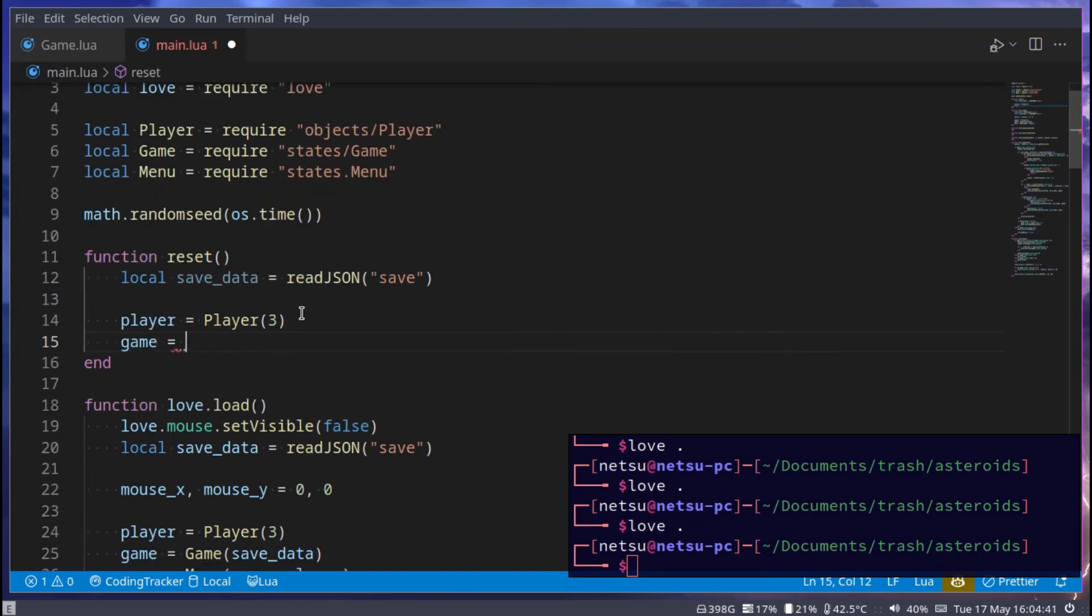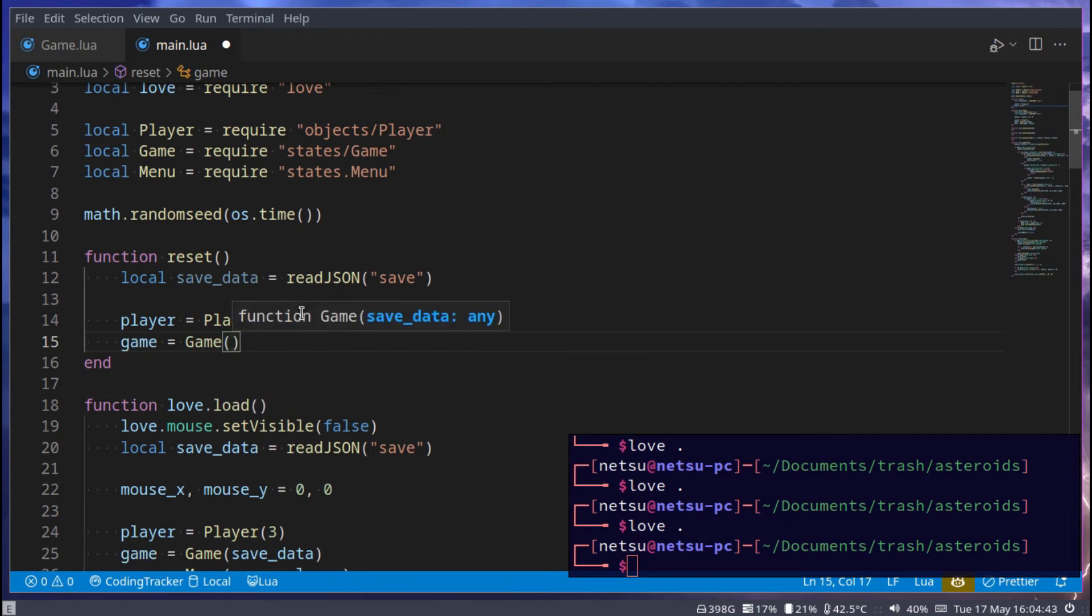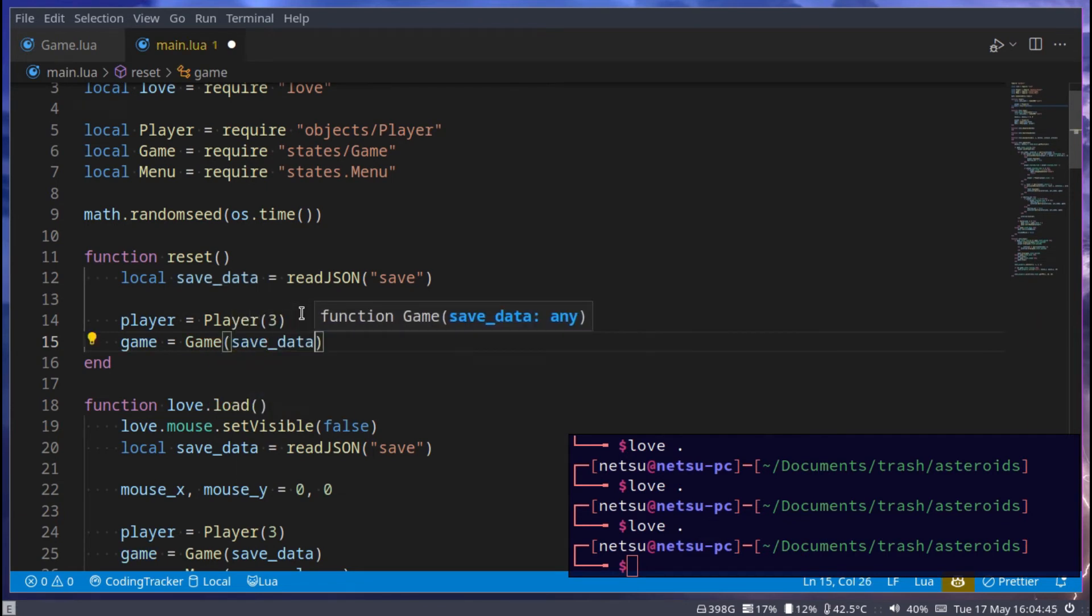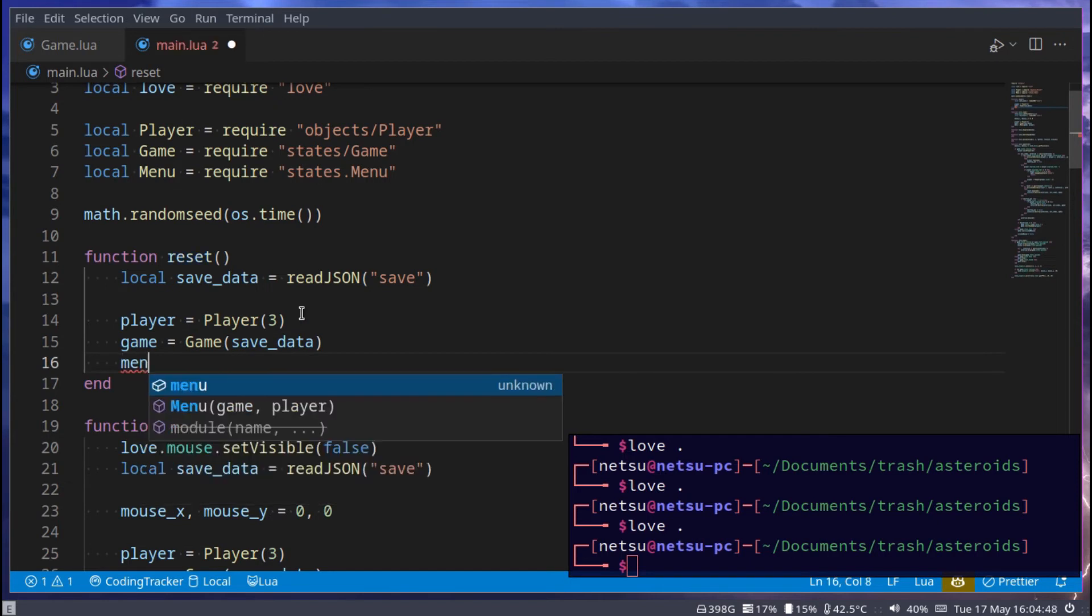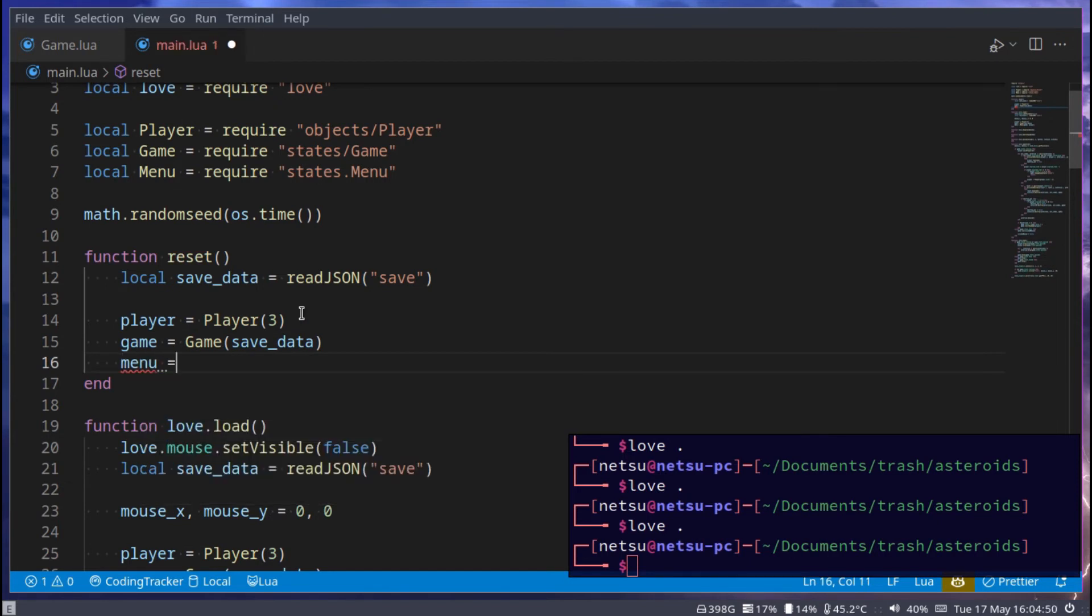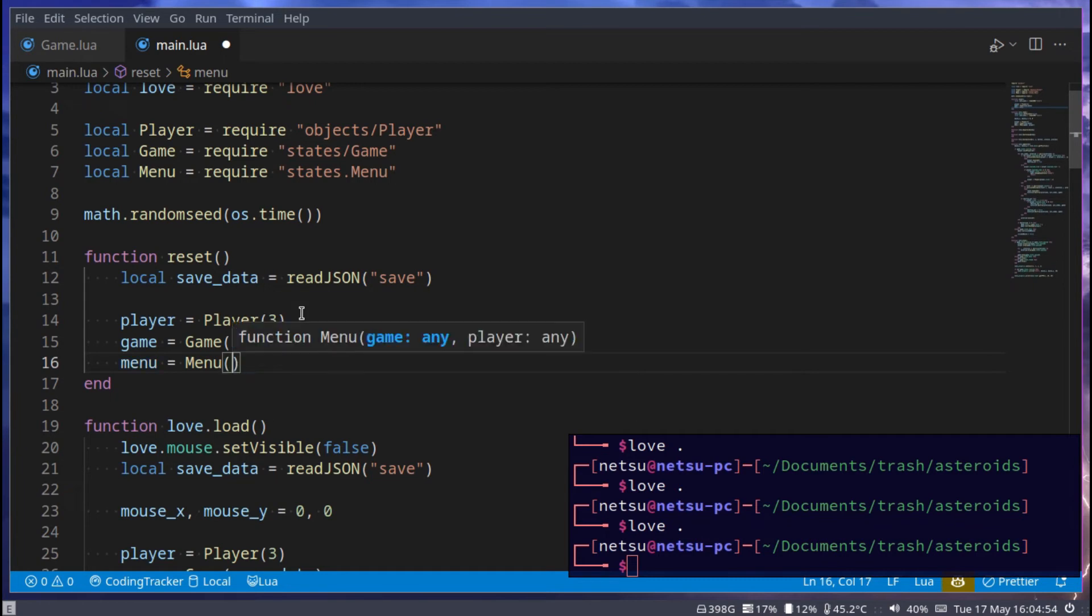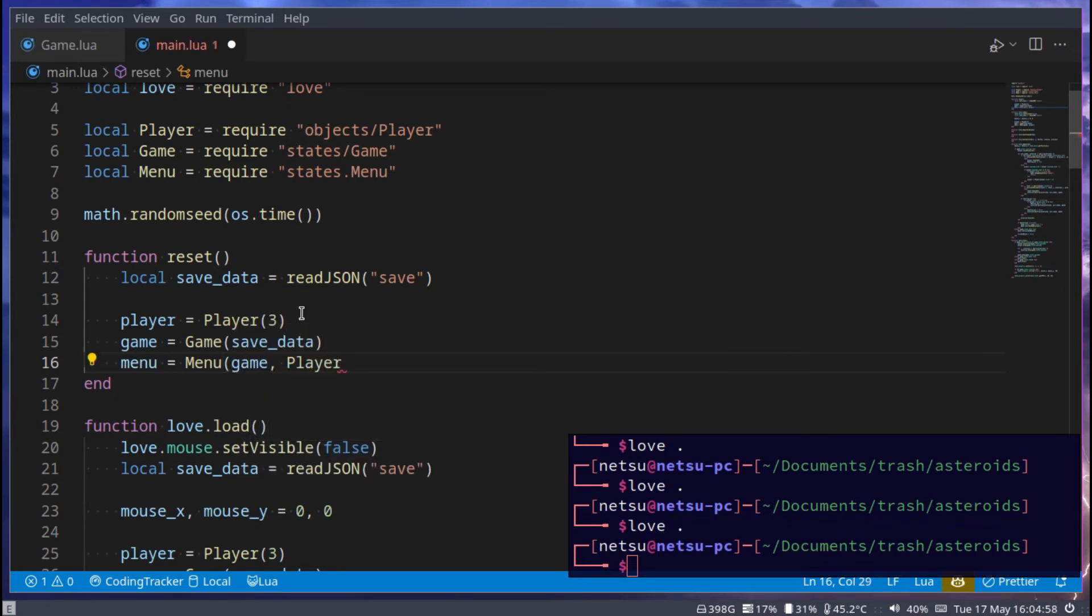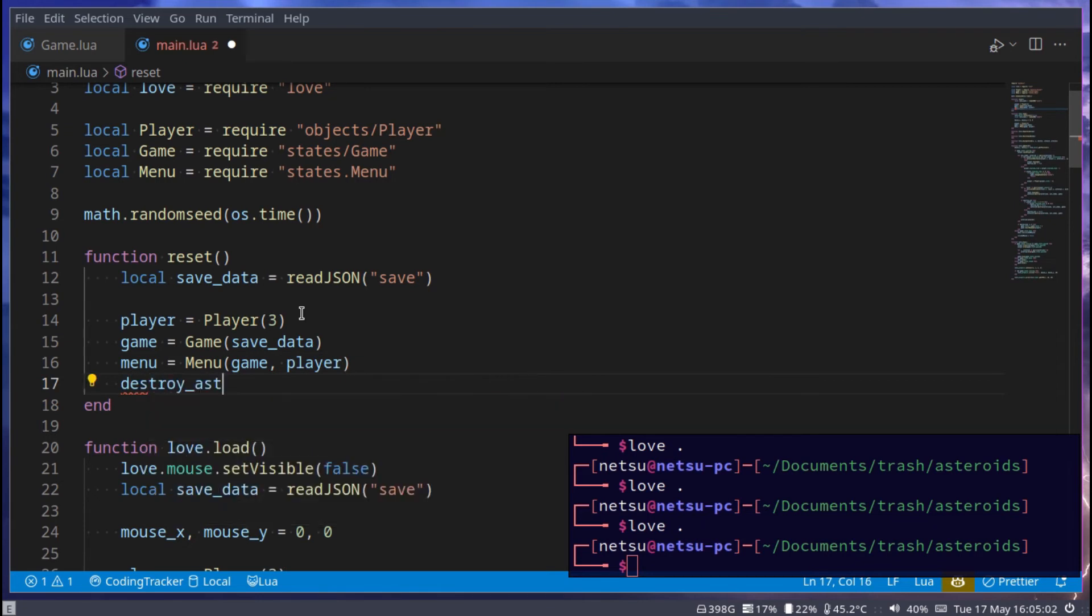We can then go game, and we can create a new game object. Save data, we can just pass that in. And then create a new menu object, which is equal to menu, and you can just pass in the game and the player.